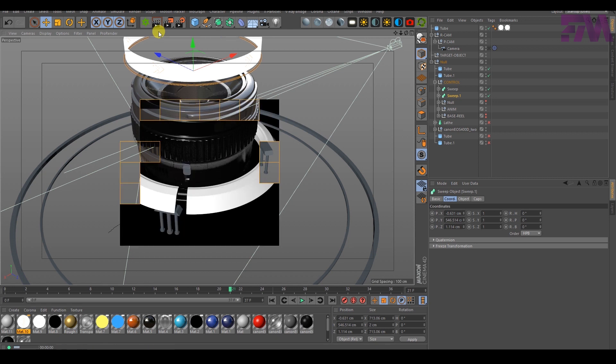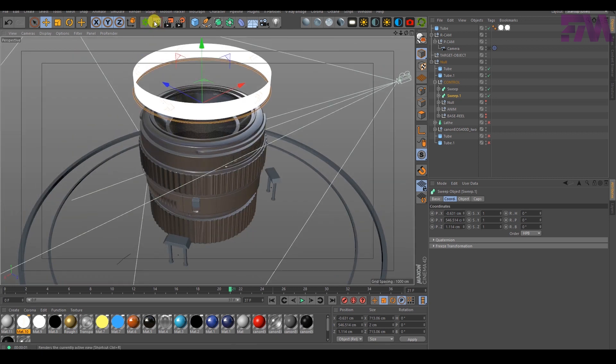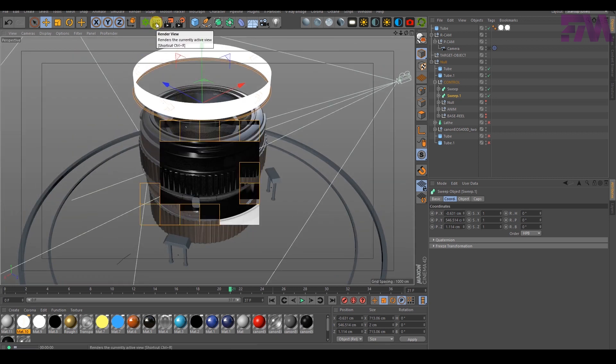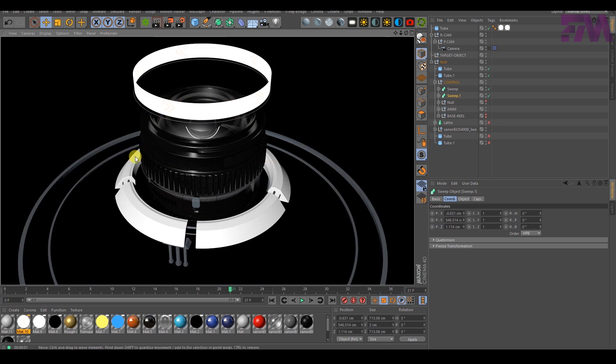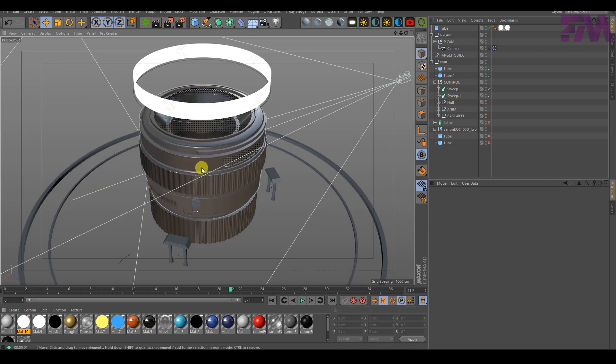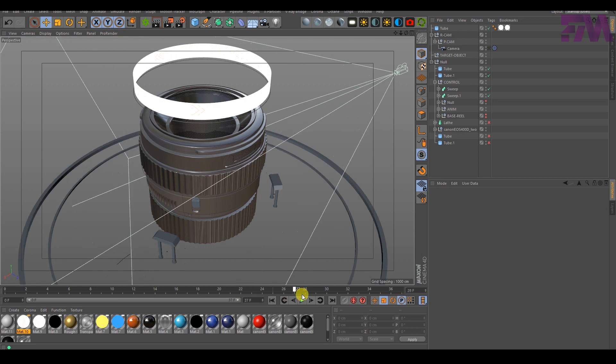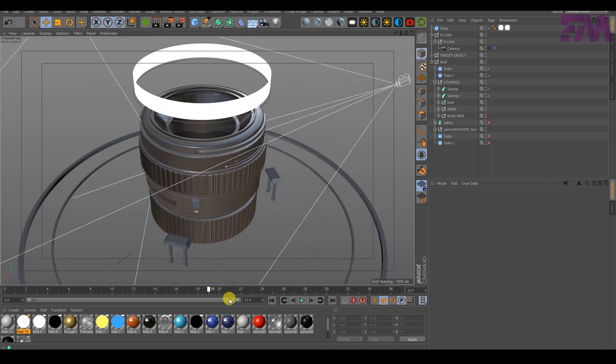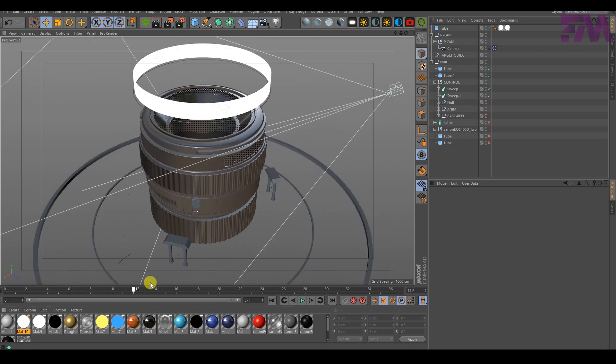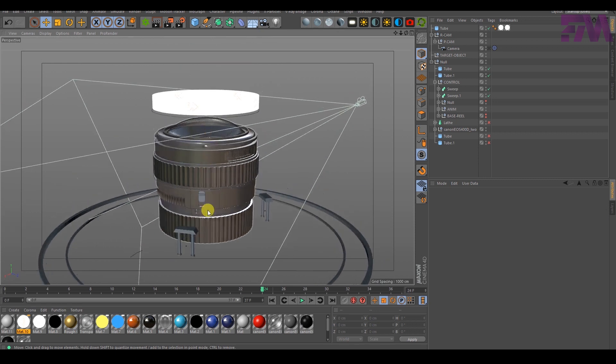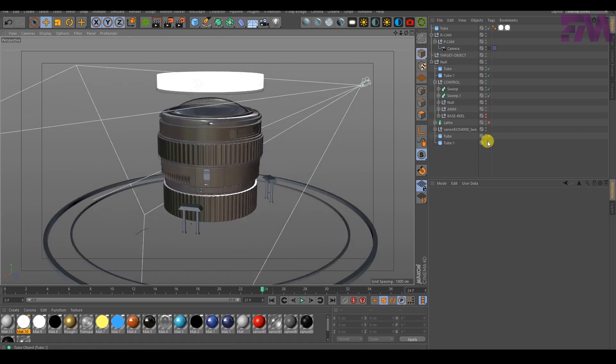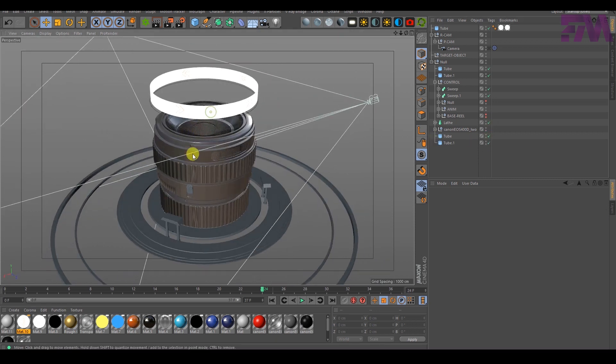Inshallah guys, I'm going to share this camera lens model with... Inshallah guys, I'm going to share the link in the description so you can download this lens model.